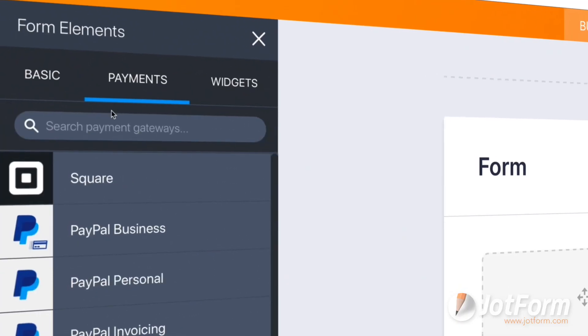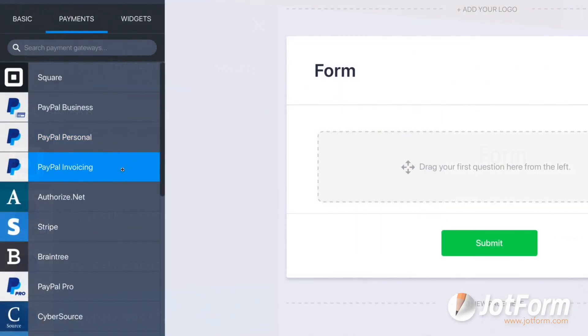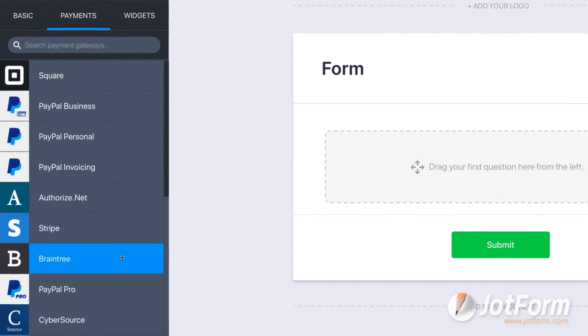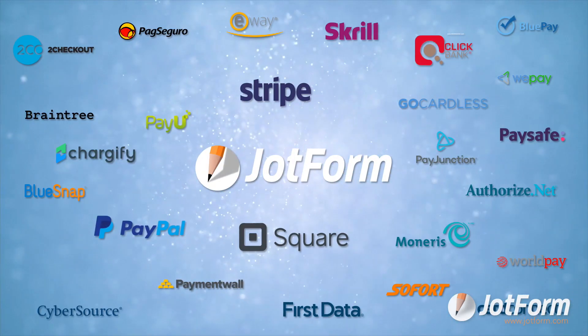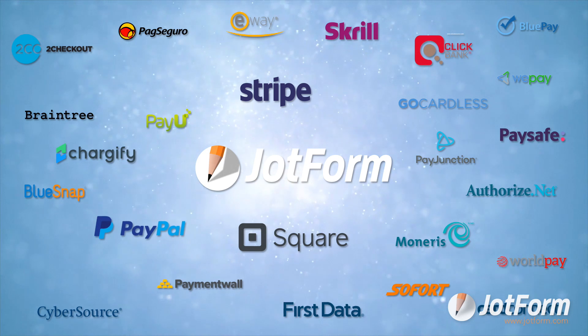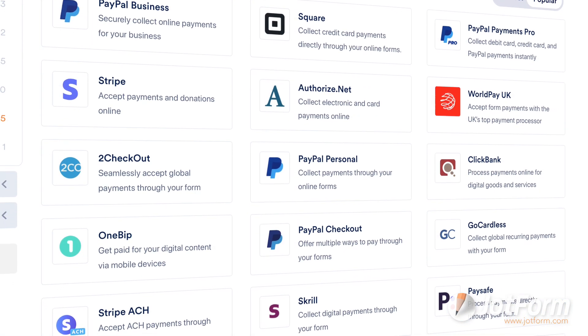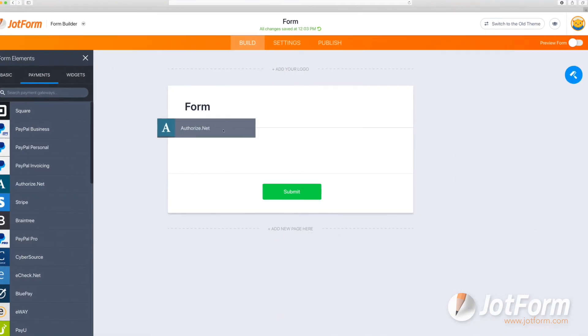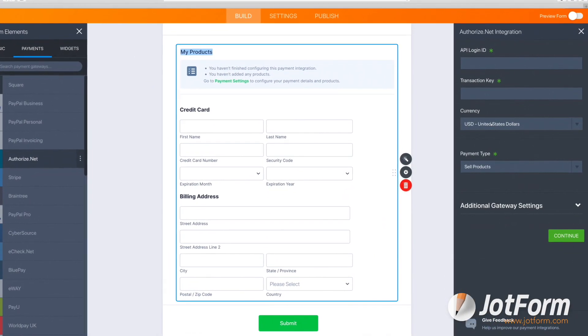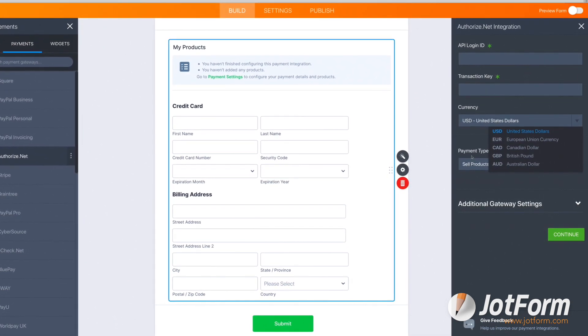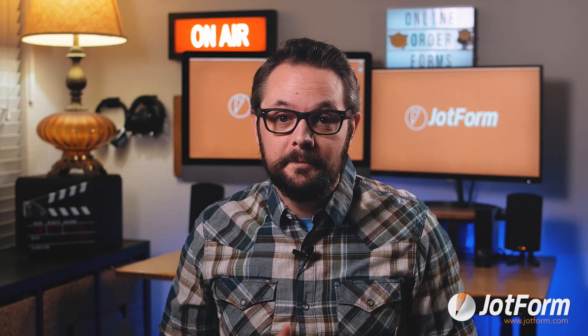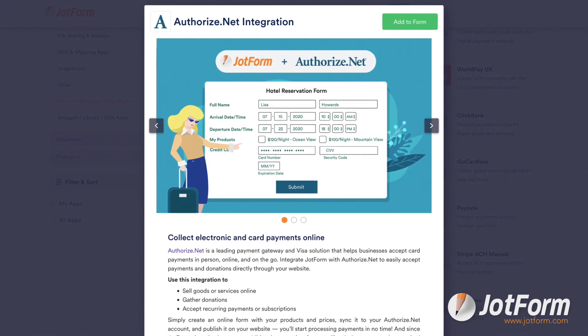Now it's time to show your customers what you're selling. If you already know which payment gateway you prefer, you can add it to your form by going to the Payments tab in the Form Elements menu. With over 30 powerful payment processor integrations, you'll have plenty to choose from, including Square, Stripe, PayPal, Authorize.net, and many more. Once you've chosen your favorite payment gateway, just follow the instructions to connect your accounts and complete the integration. The best part: no matter which payment integration you choose, you'll never have to pay additional transaction fees to JotForm — just your chosen payment processor's standard rate.